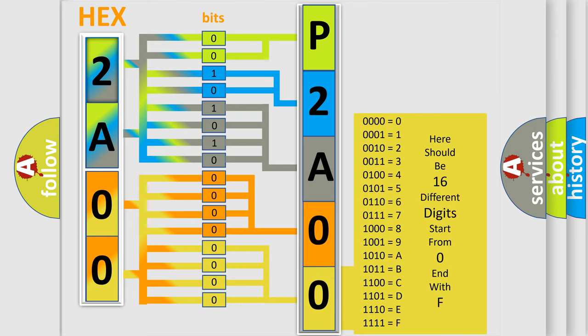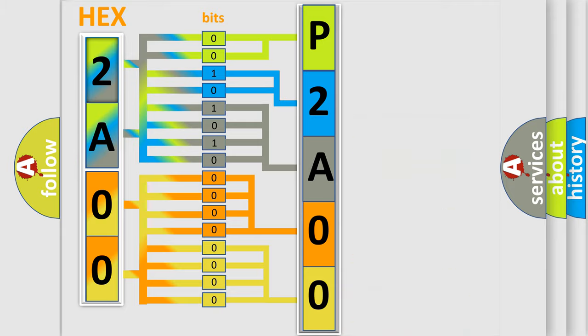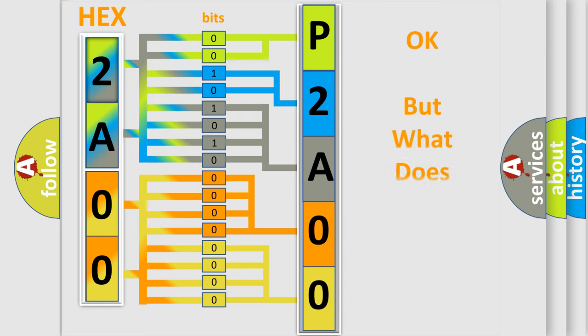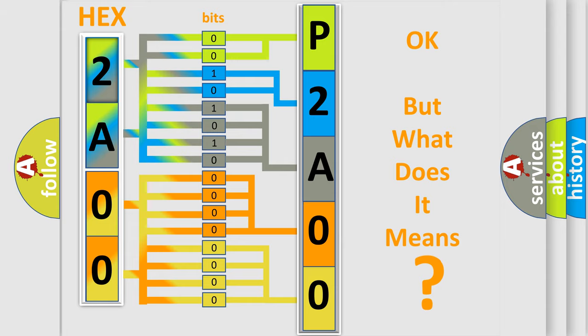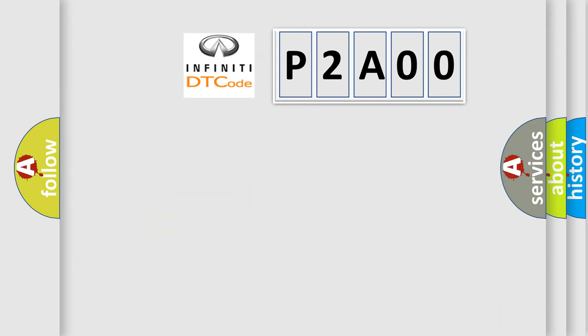We now know in what way the diagnostic tool translates the received information into a more comprehensible format. The number itself does not make sense to us if we cannot assign information about it to what it actually expresses. So, what does the diagnostic trouble code P2A00 interpret specifically for Infiniti car manufacturers?